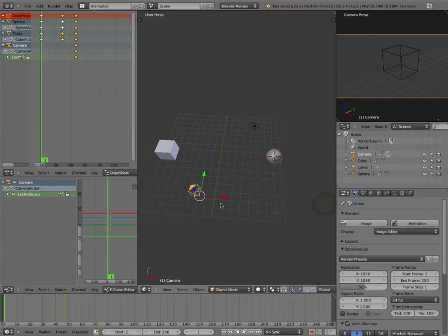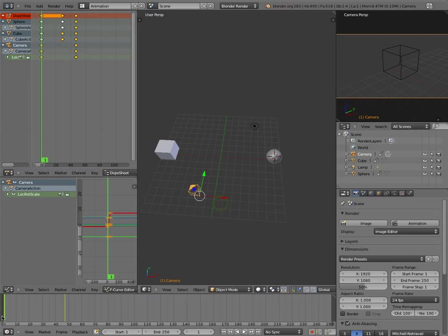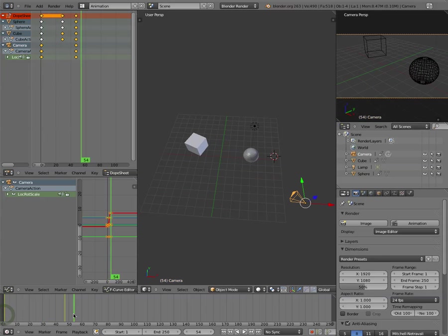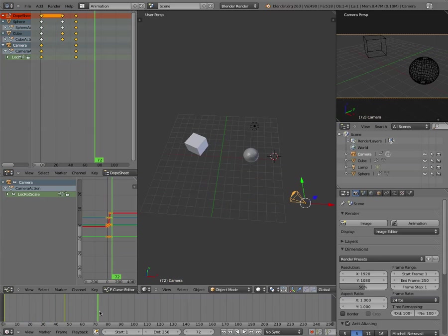So then we go back here, and we can start on the cube. Now what's interesting about this, let's just see if this works. Yeah, it kind of follows the cube, that's kind of cool.